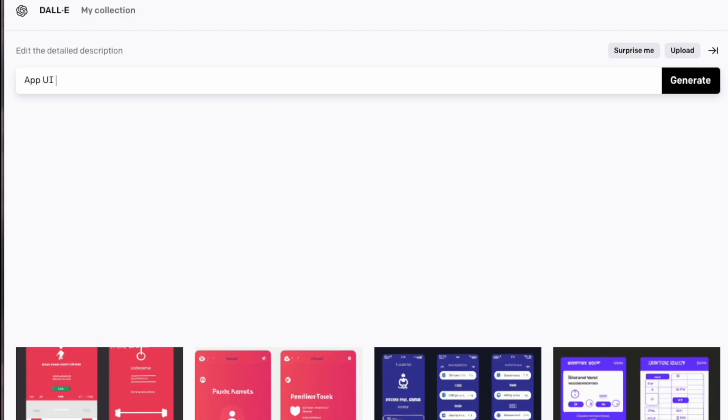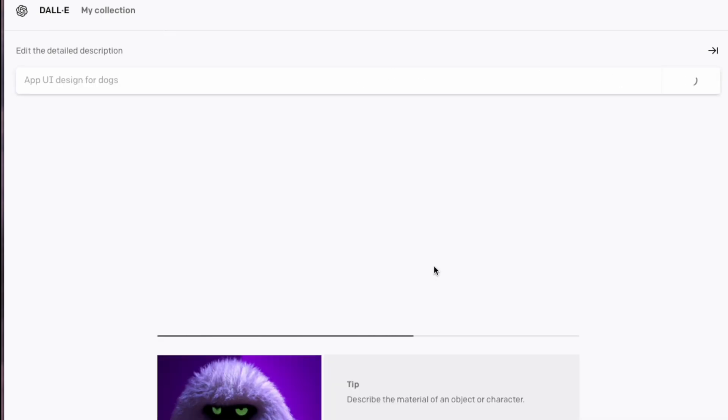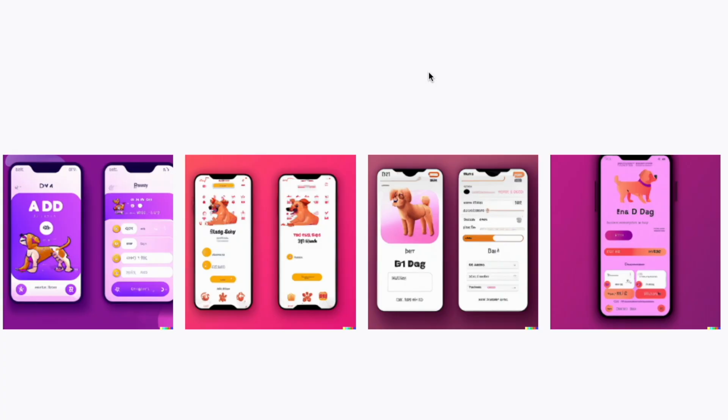Let's do another app design. Instead of a fitness app, let's come up with something else. Perfect.